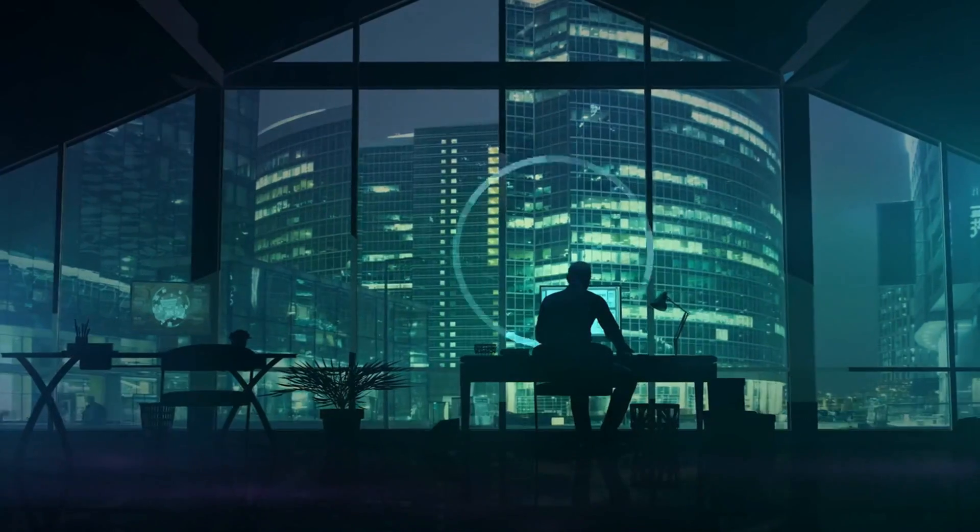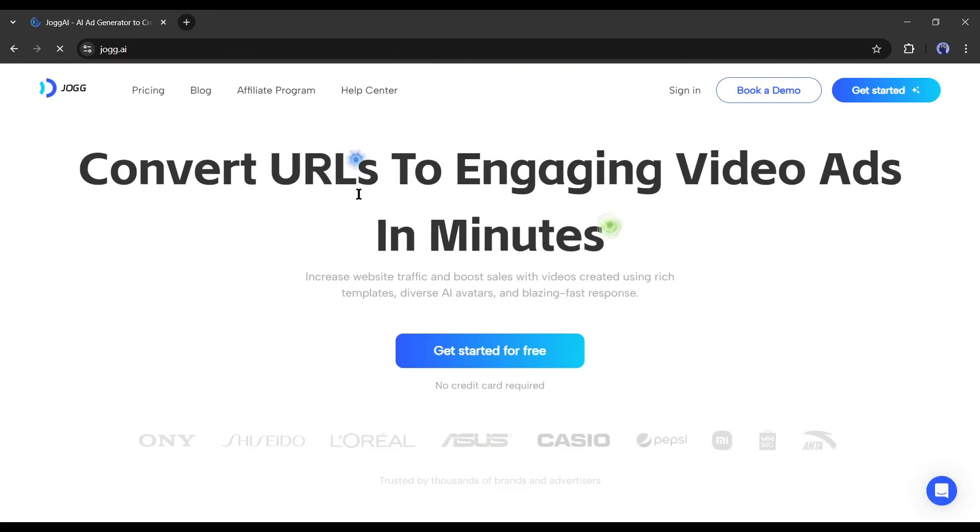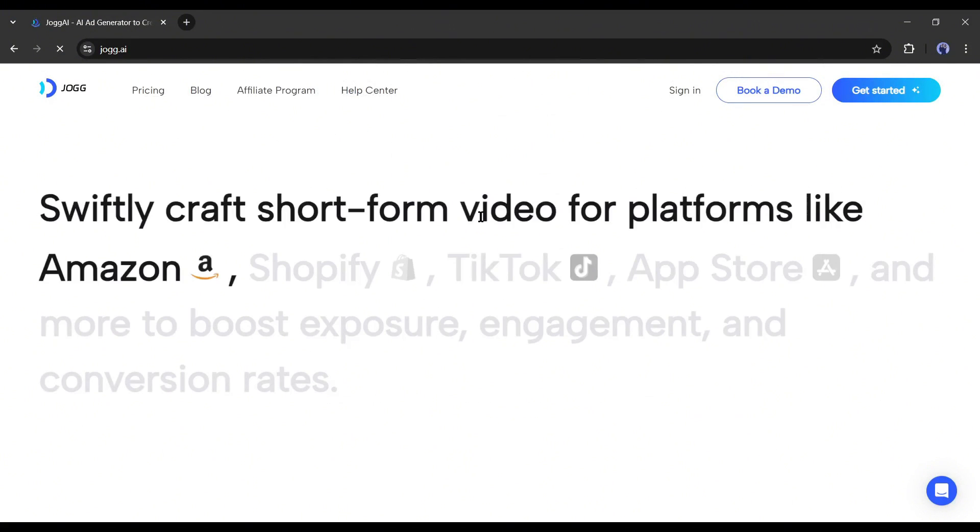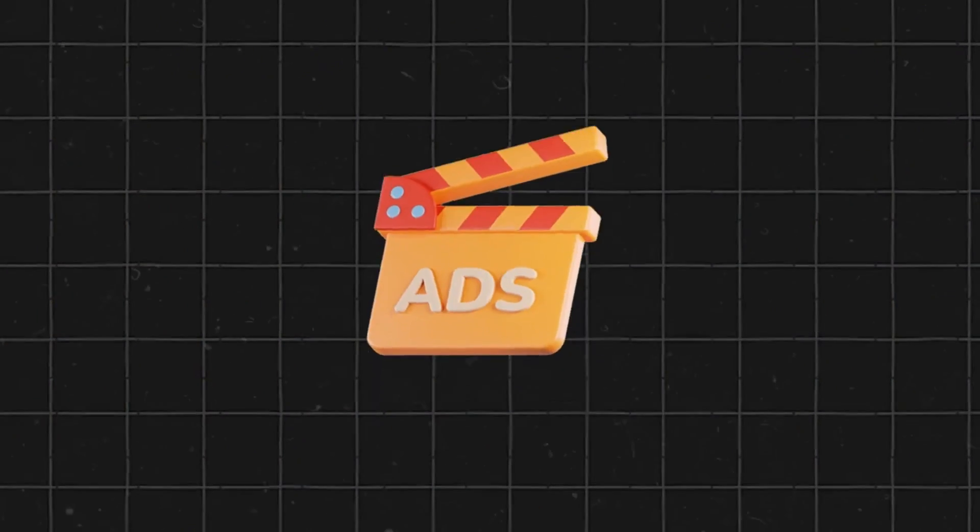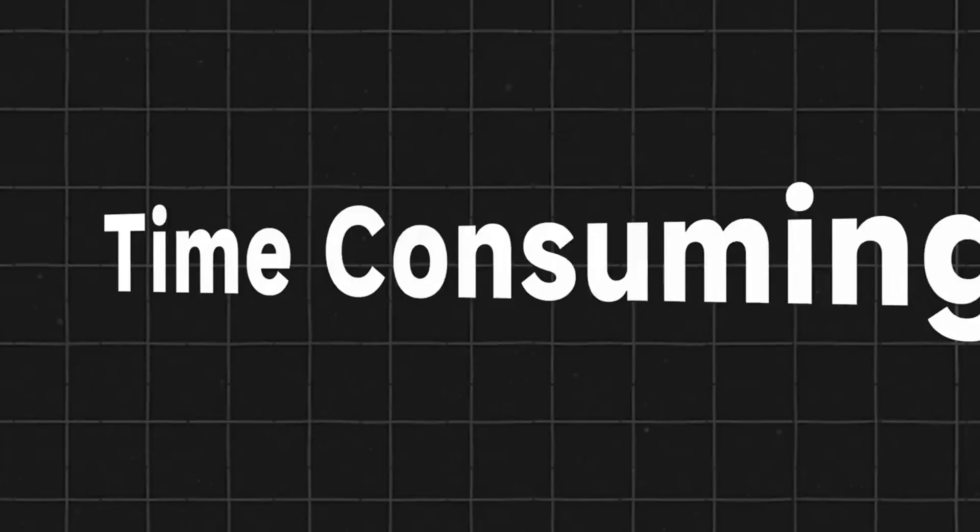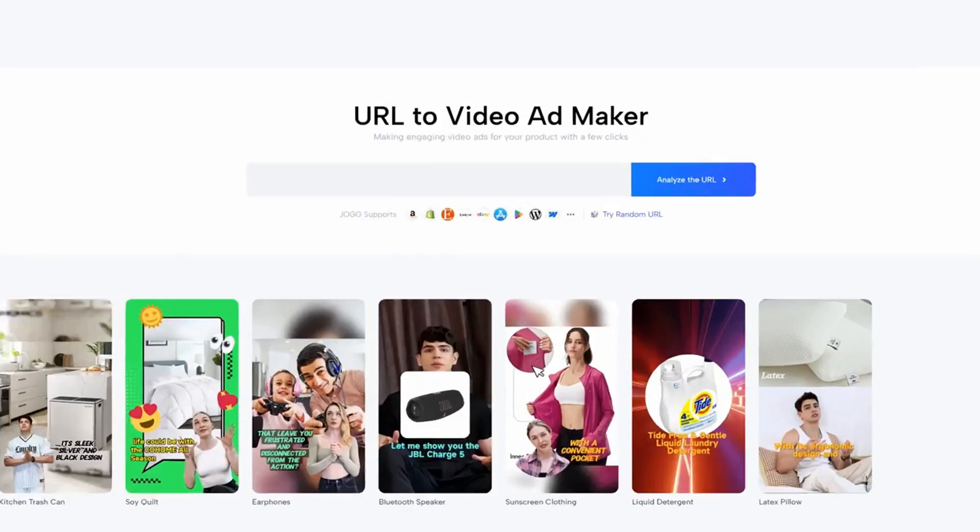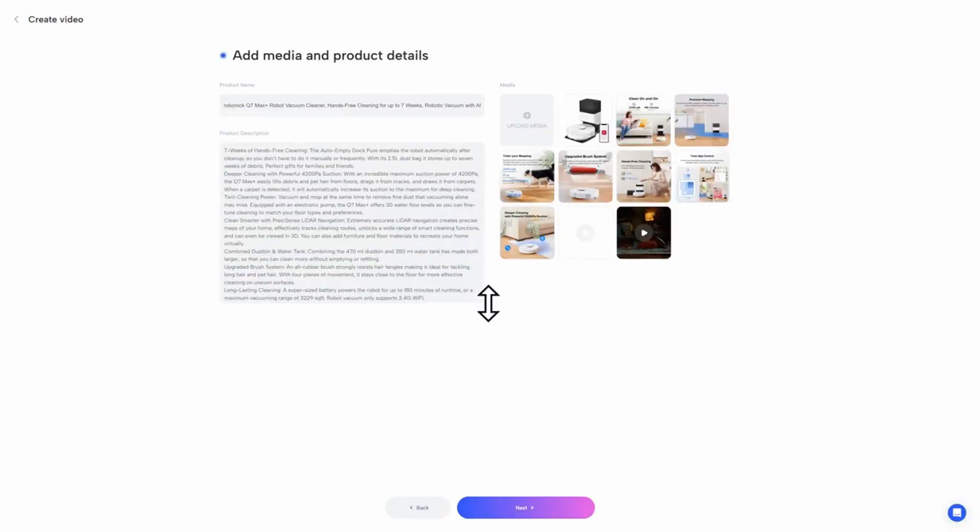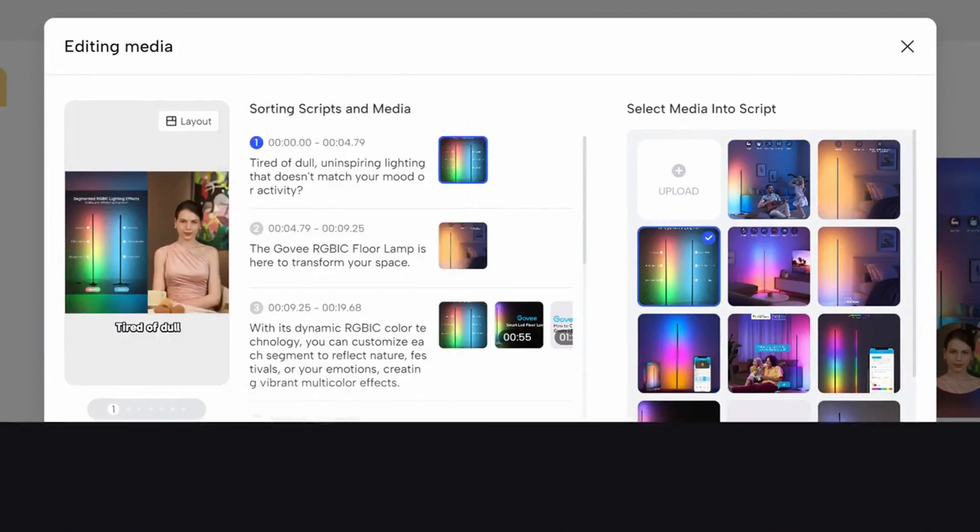Today, I will use an AI tool called Jog AI to clone my avatar. This is a URL to video generator that can convert URLs into engaging video ads in minutes. You just have to follow three steps: input the URL, select avatars and templates, and generate the video.